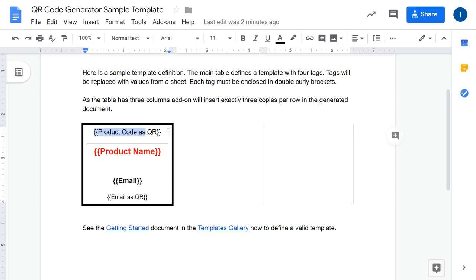For each tag, the add-on is capable of merging two types of values: either a QR code or a text value. If you want to put in a text value, you can also adjust the formatting of a tag and that will be taken into account in the output document. In this case the product name will be in red and email will be in bold.